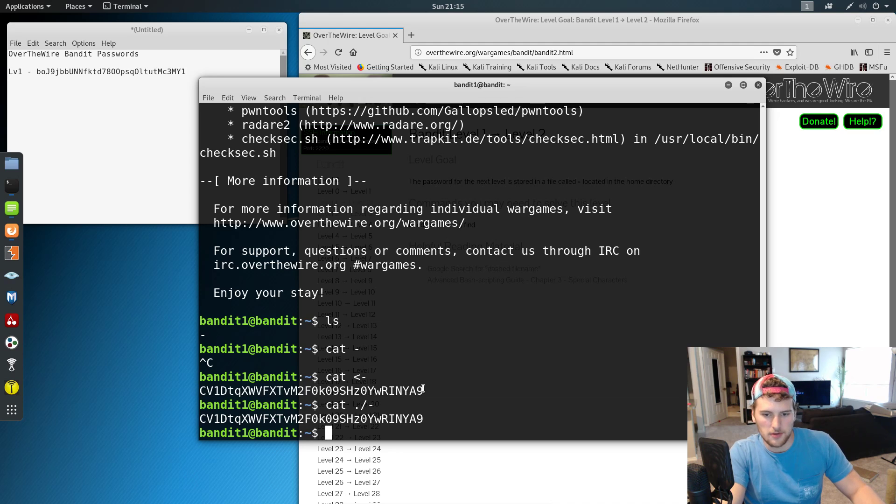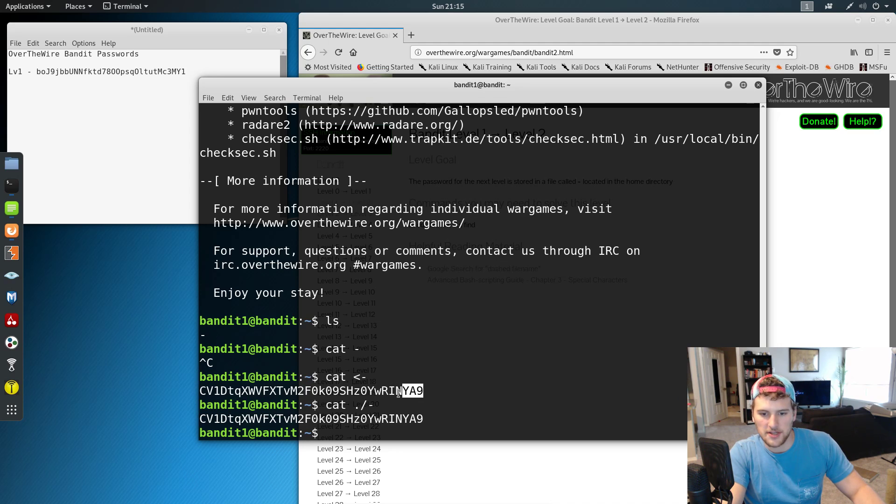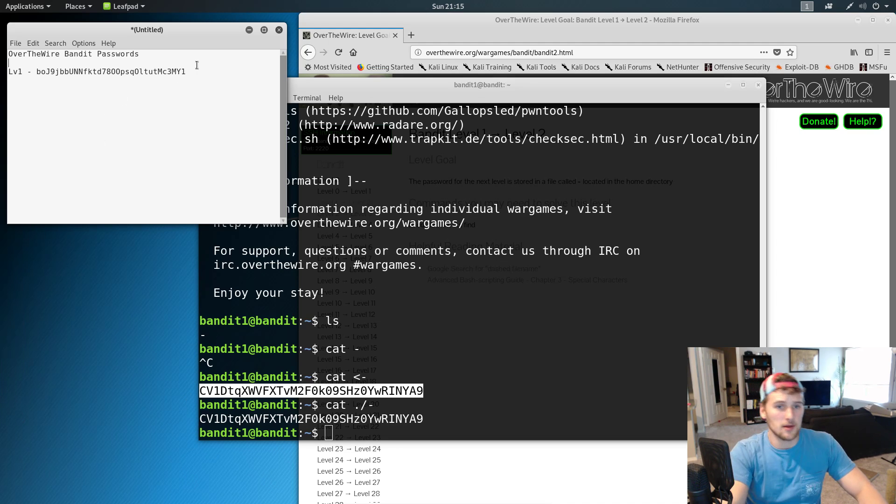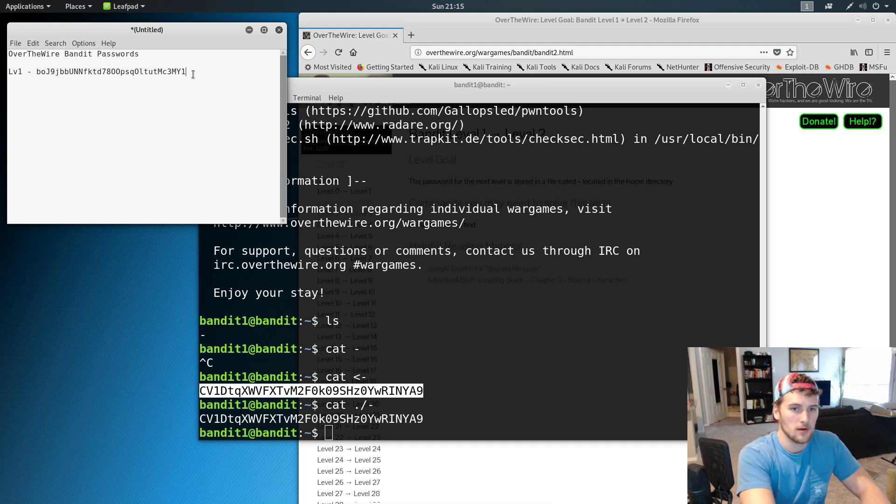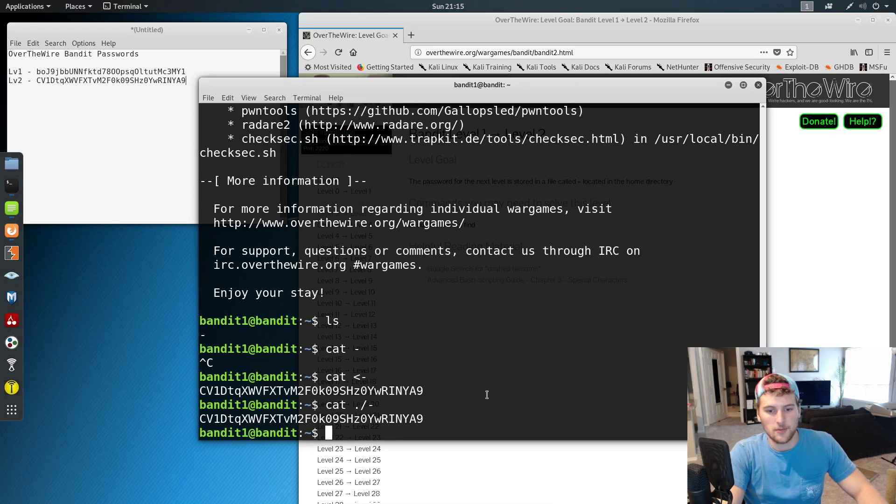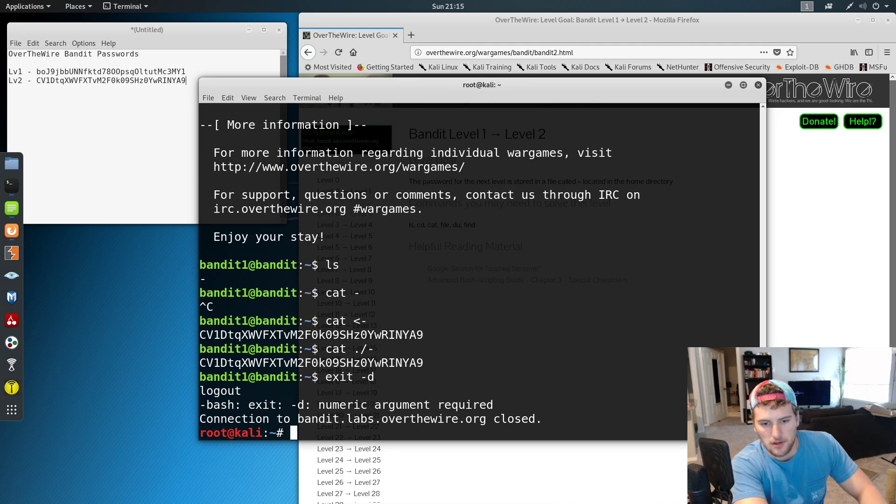We're going to go ahead and do, don't get the white space. We don't want that. Control shift C to copy. Go over here. Do level two. Paste our password and we are good. And then we can just do exit and then we're back out.